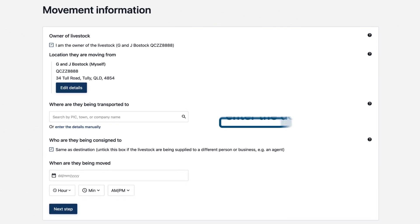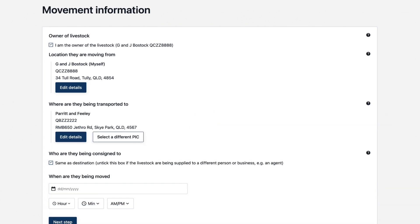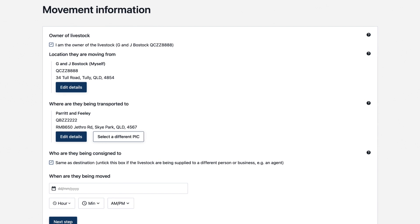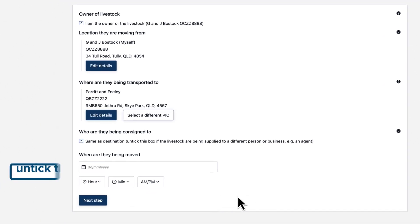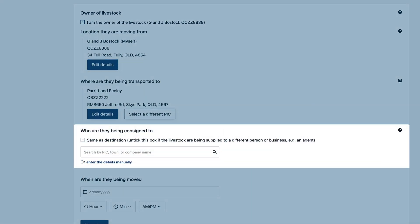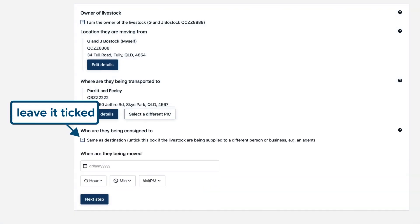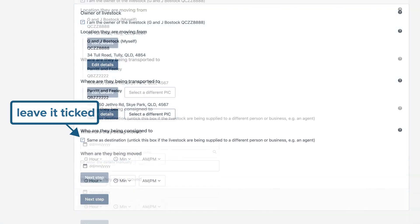Next, enter the destination details from the drop-down. Again, if the consignee is not the same as the destination PIC, maybe an agent, untick this and enter their details too. If the destination and new owner are one and the same, leave it ticked.